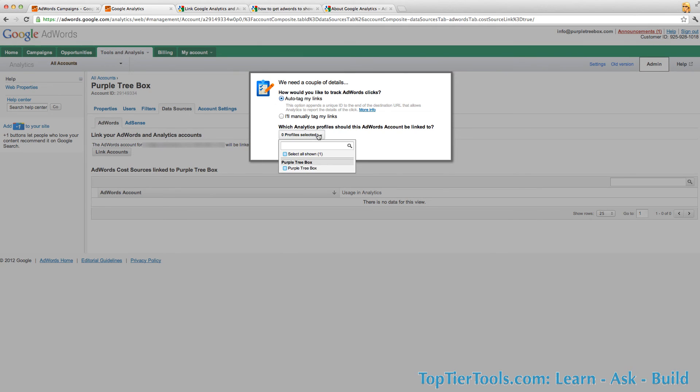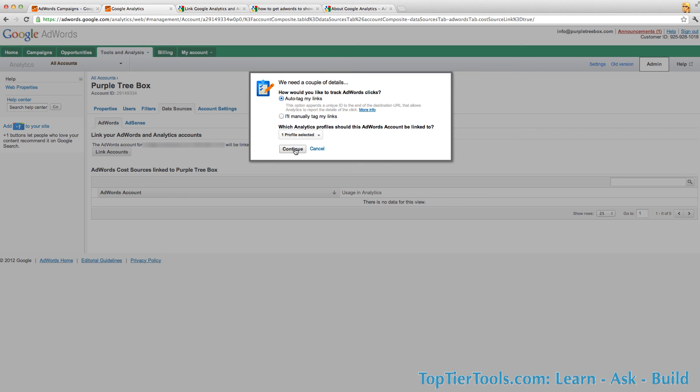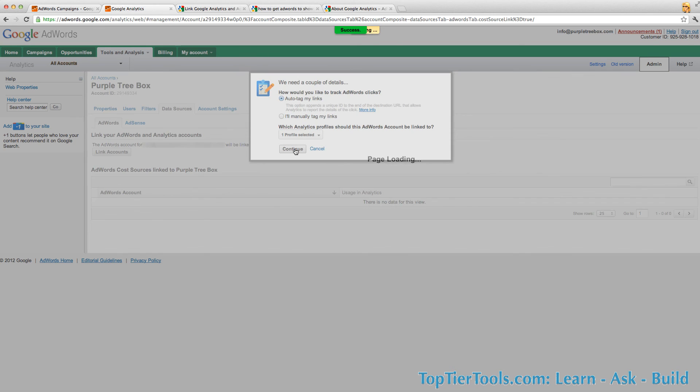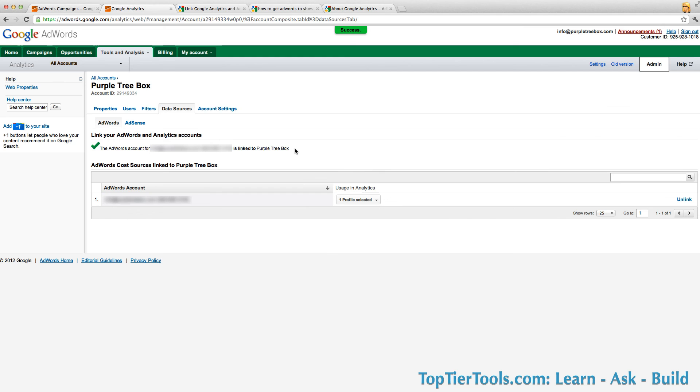Now which profile specifically should you be linked to? If you have multiple profiles in Analytics, here's where you choose. I'm just going to choose the one that we have set up for this, and you click continue, and it's all done. Within 24 hours you should start seeing your AdWords data inside of your Google Analytics account.